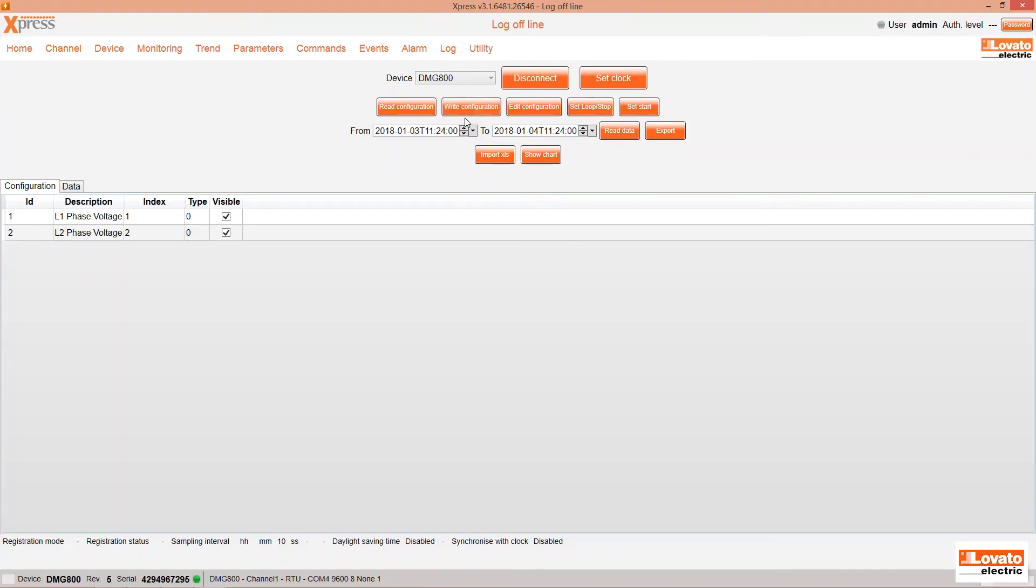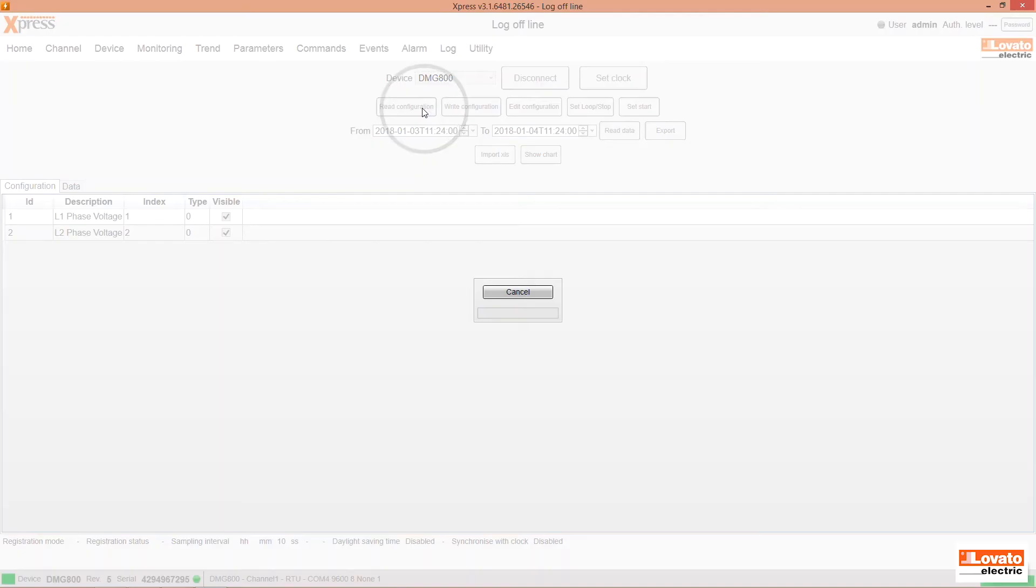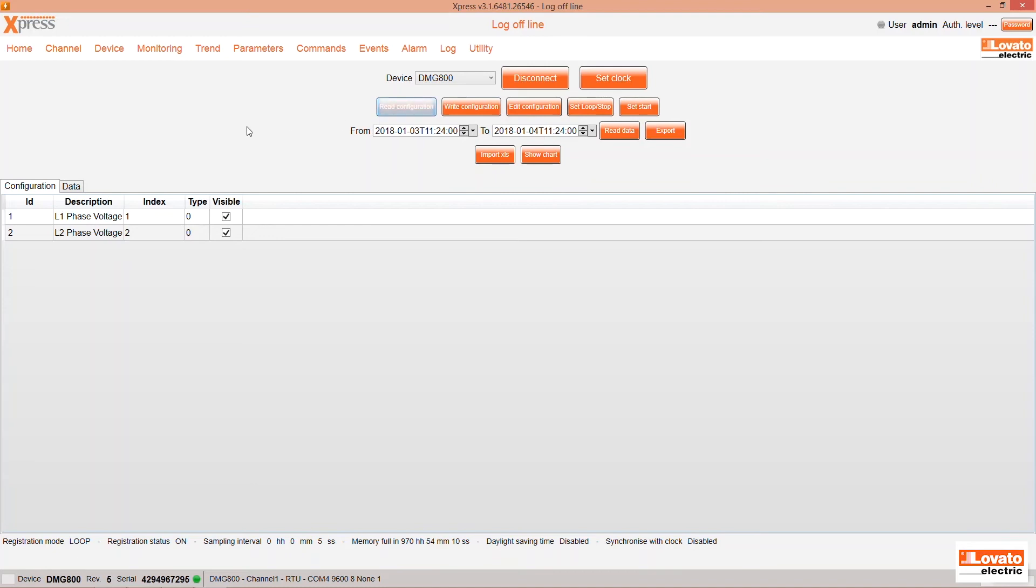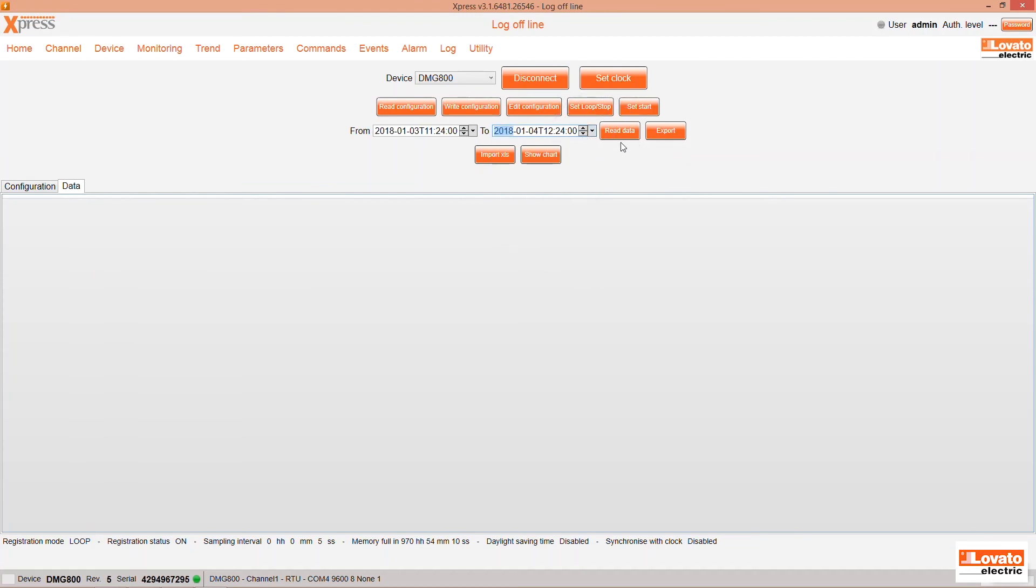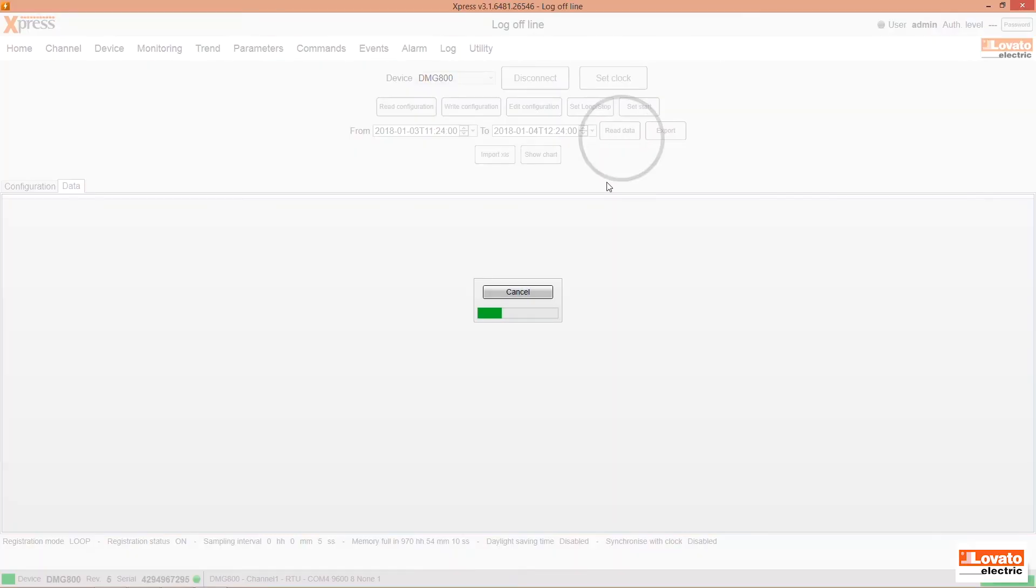To check the data, connect to the device again and read the configuration by pressing here. Here are our recorded phase L1 and L2 voltages. Click on Data, check the logging period, and then press Read Data to see the recorded measurements.